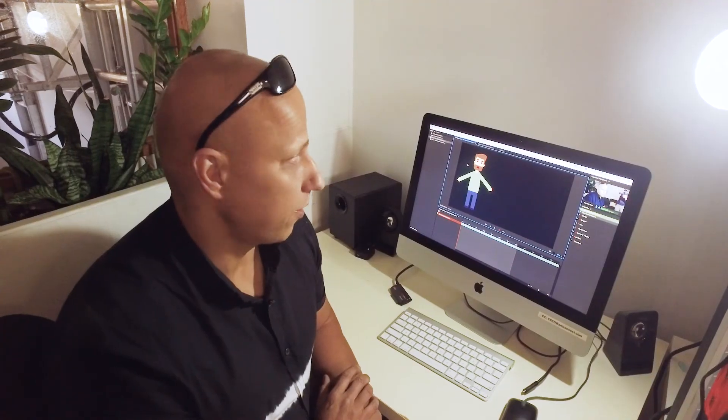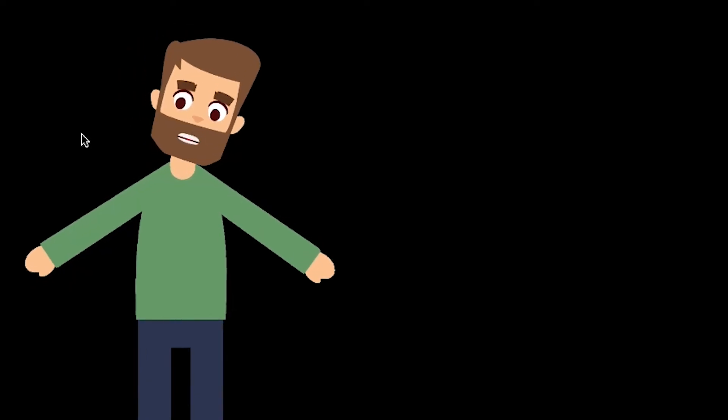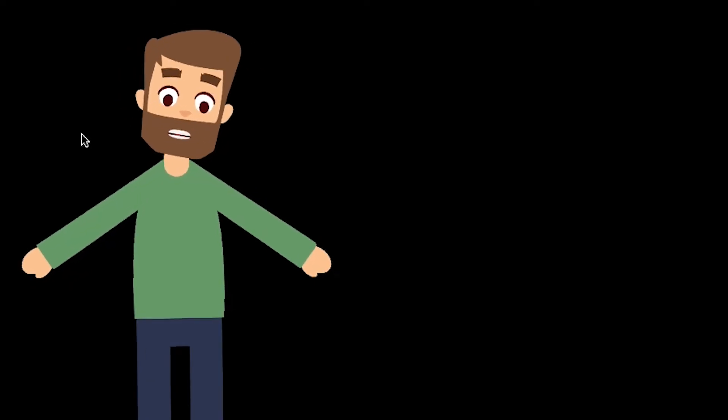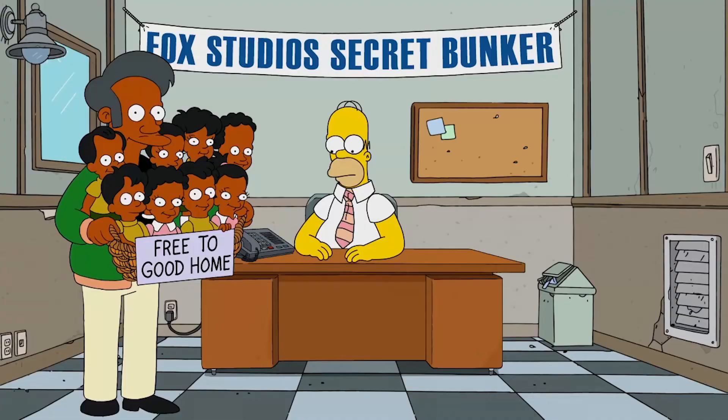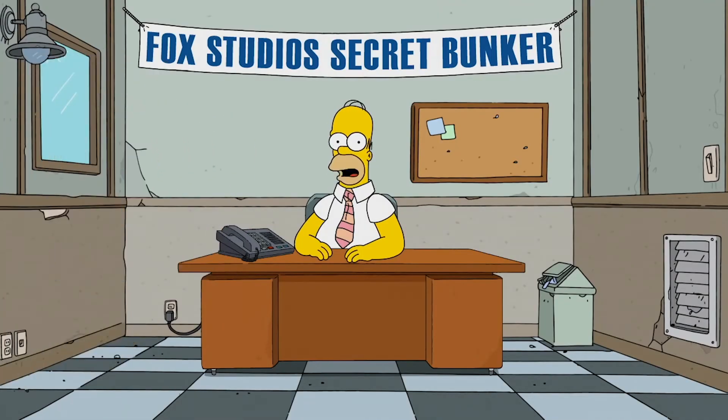So hopefully we can utilize this a lot more from now on. I think the next step for us is to get a professional voice actor to do the sound, and then we animate it from there. Here's a snippet of Homer Simpson's live interview.